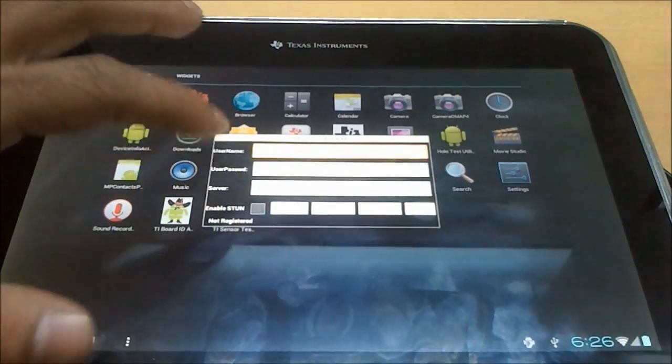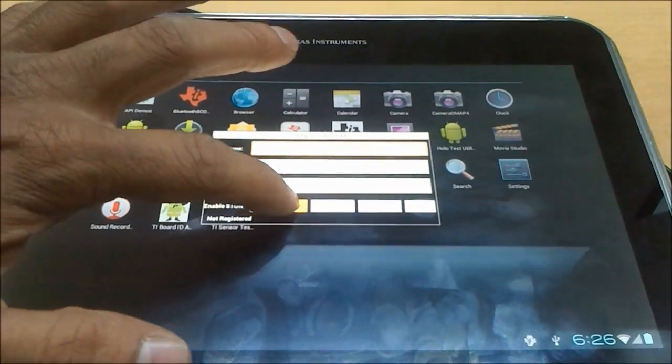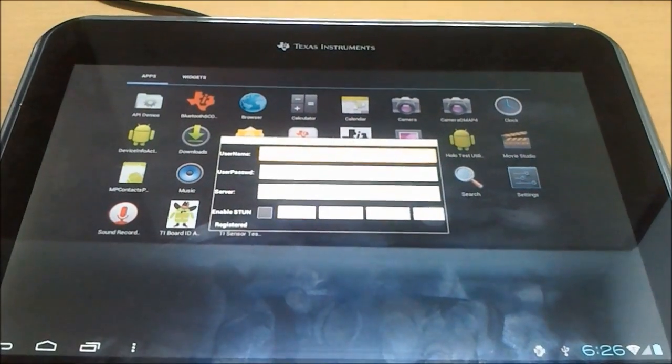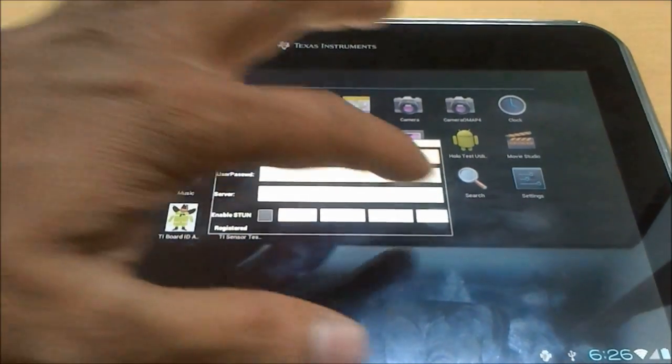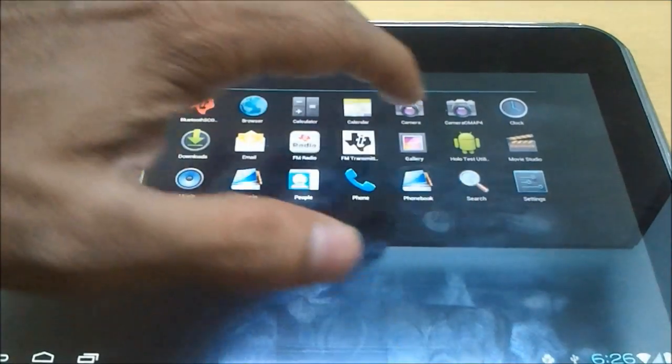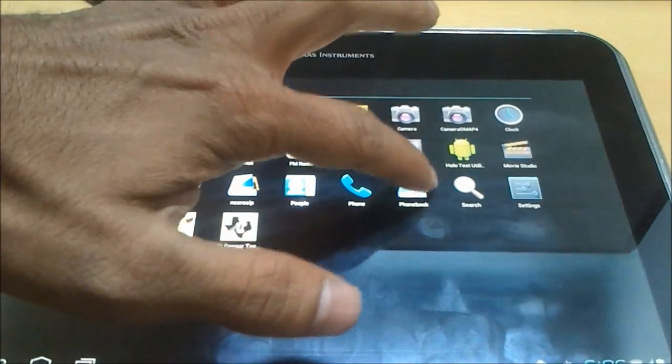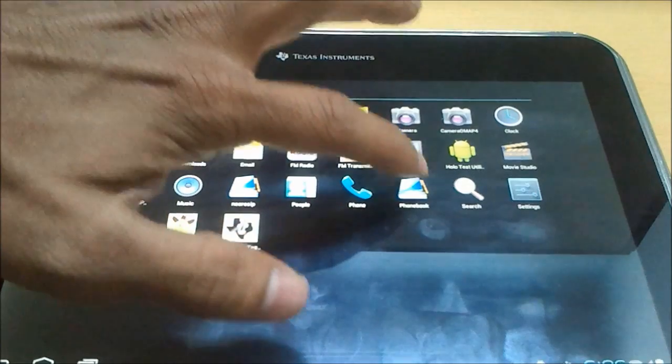Now let's make a call from Blaze Tab 2 to Blaze mobile development platform.